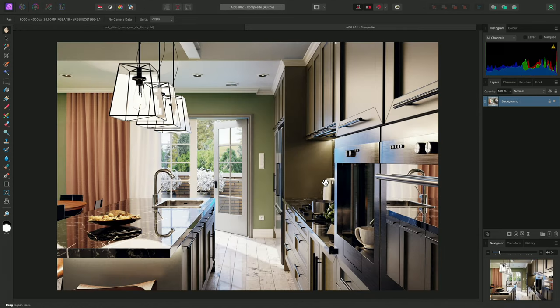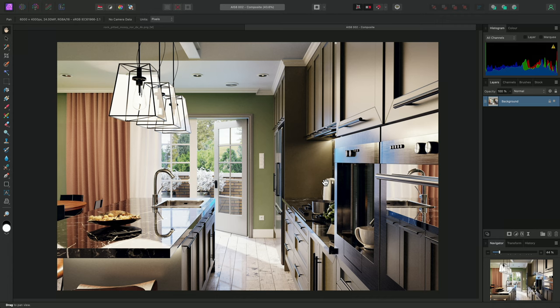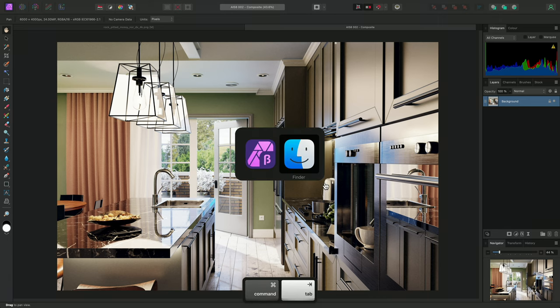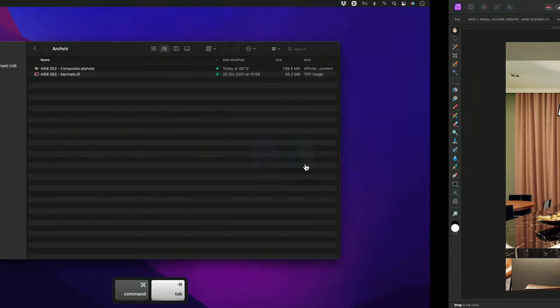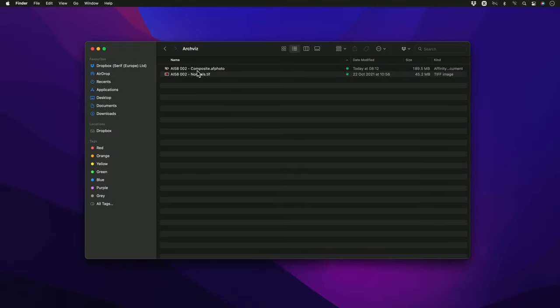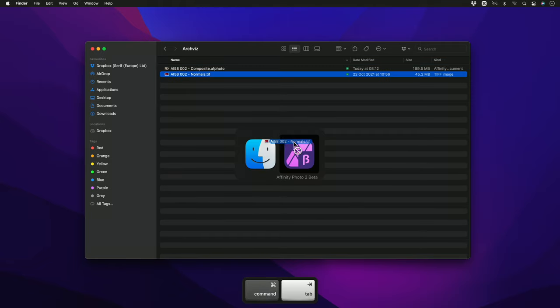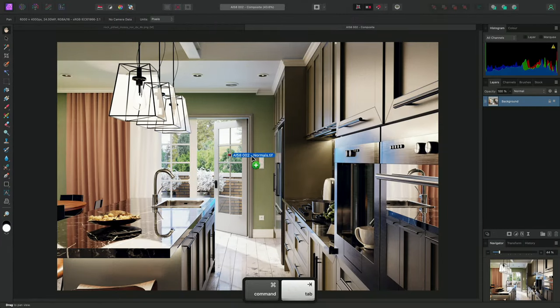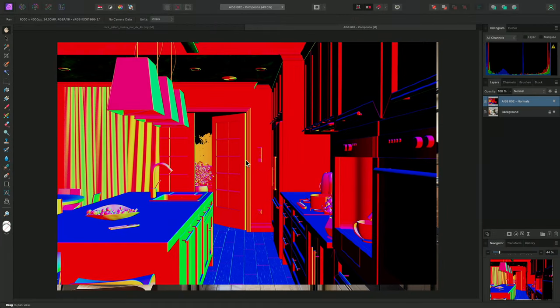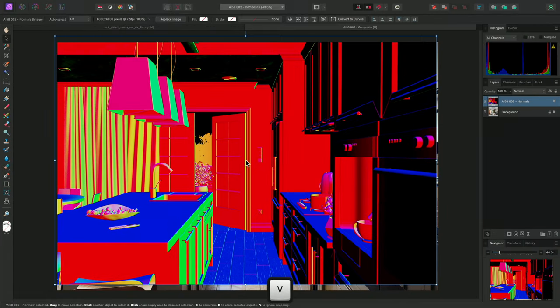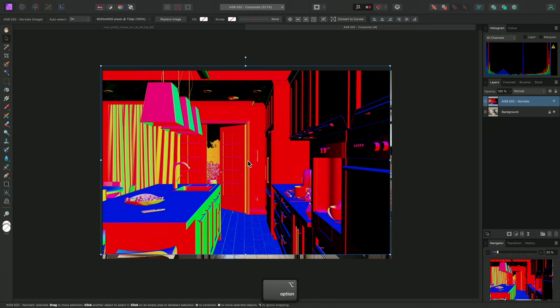Here is an interior visualization that was rendered in Blender. Most rendering engines give you the option of saving out render passes, so alongside the final composite render, I've also saved the Normals render pass. I'll go out to my file browser and drag that in to place it, then I'll switch over to the Move tool, turn on snapping,